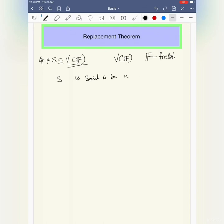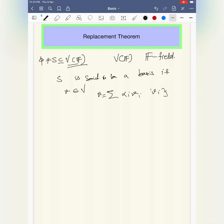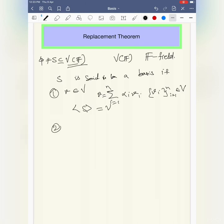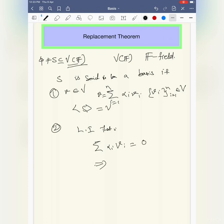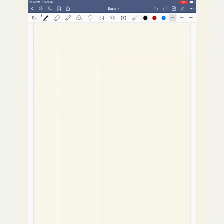S is said to be a basis if every vector from V can be written as finite linear combinations of v_i's (i = 1 to n). This is called spanning — S spans V. Additionally, S must be linearly independent: the sum of alpha_i * v_i = 0 implies each alpha_i = 0 for i = 1 to n.